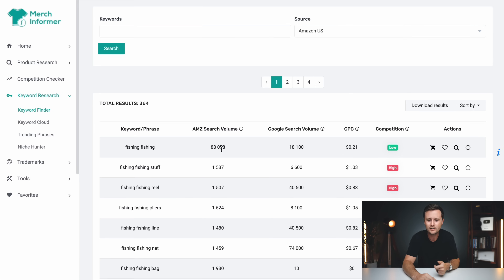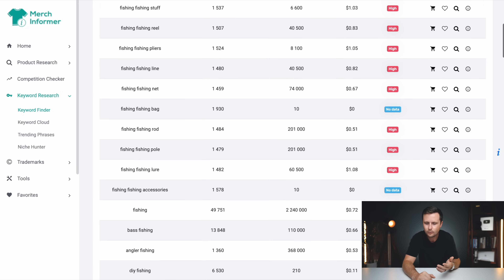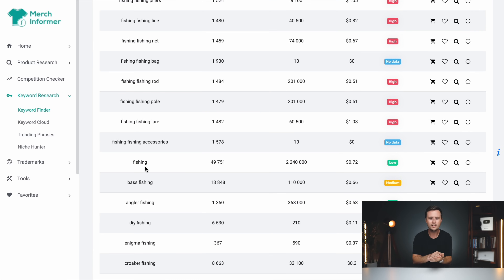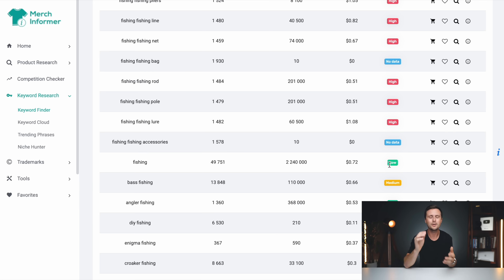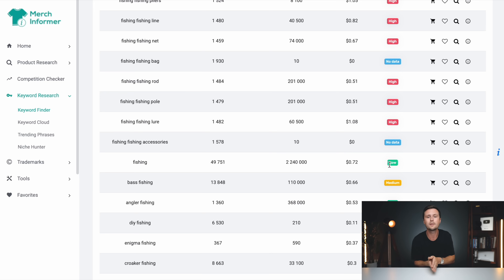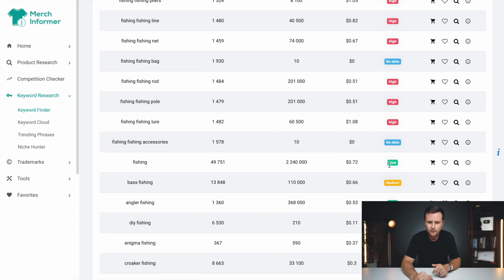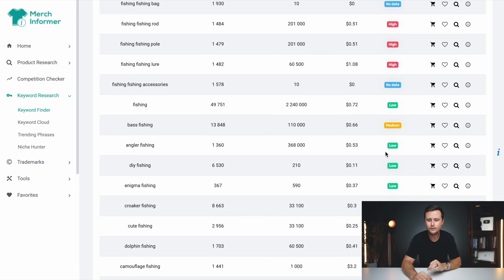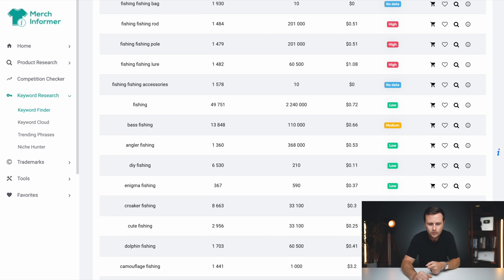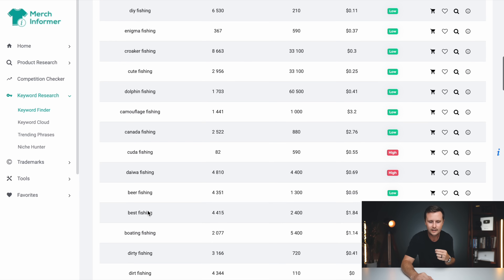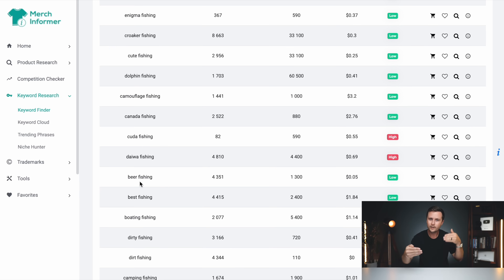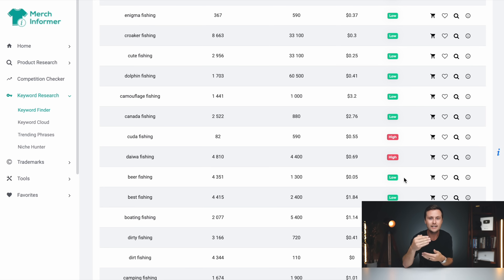The big general niches are probably filled — fishing is probably going to be filled. However, what this tool does in just a couple of seconds is reference a ton of print on demand data and show you within fishing what sub-niches have low competition. All we're really looking at is the keyword or phrase and then the competition column. We're looking for a sub-niche within fishing that has low competition — meaning not many other people are selling there. So if we create our designs, we're basically going to show up on the first page of the marketplace.